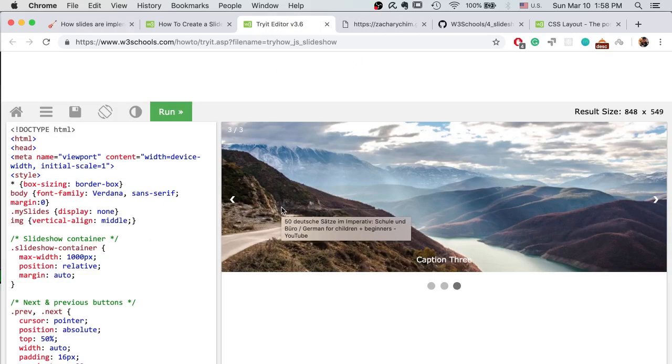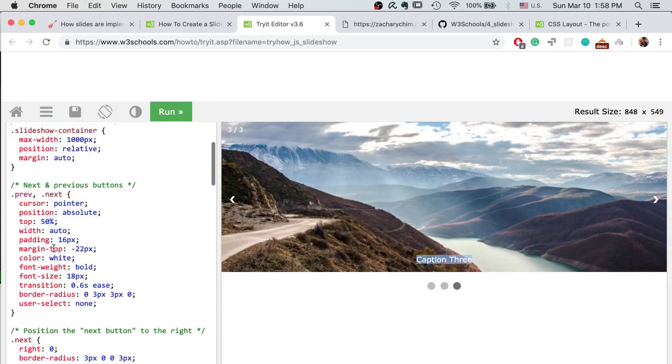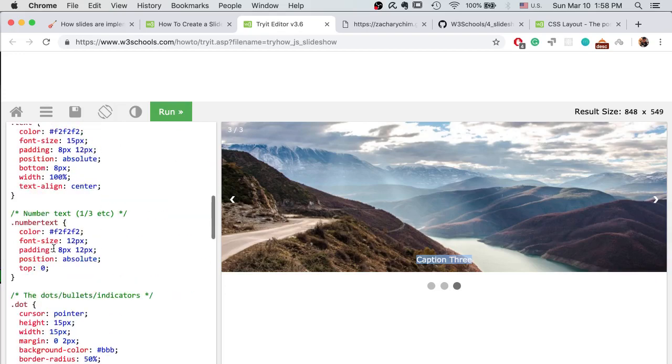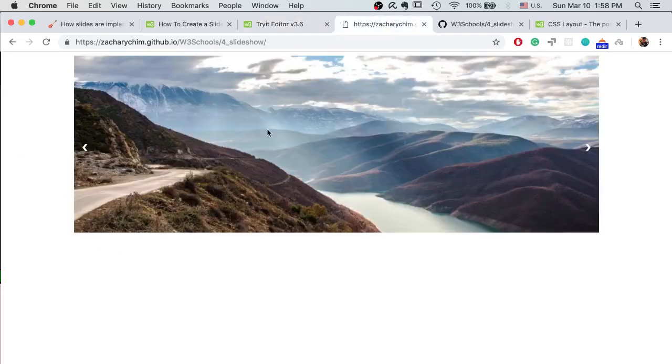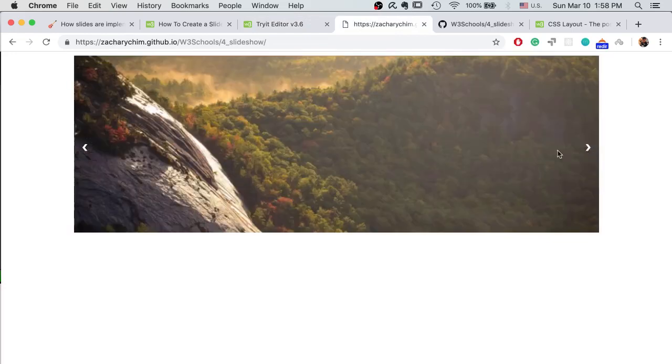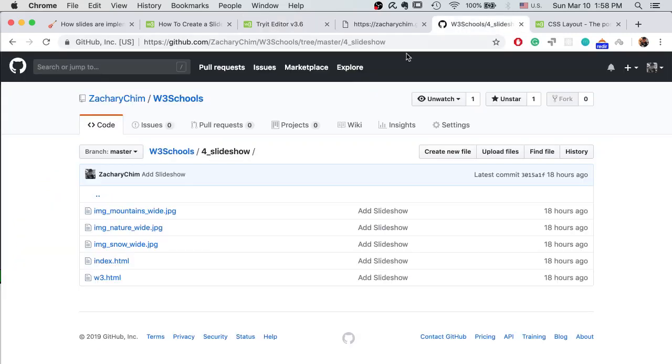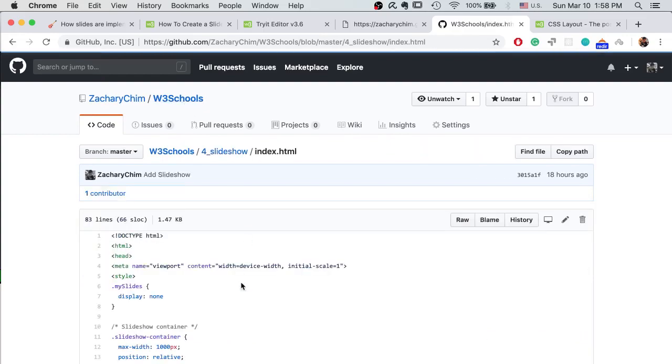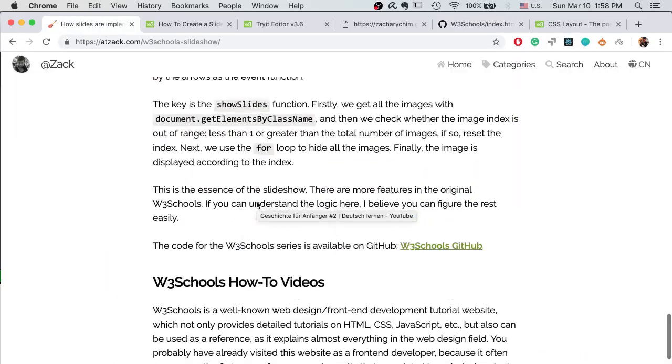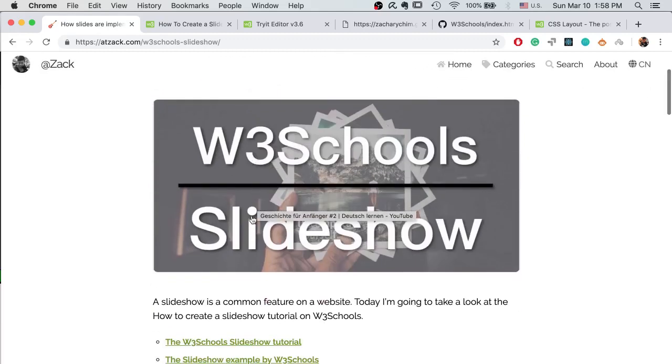So in the W3Schools example there are some other features. You can take a look at their code. If you can understand the fundamental of our slideshow, I believe you would have no problem adding all these features by yourself. If you want to take a look at the simplified code, I put it on GitHub in the same repository. Okay, that's all for today. Thanks for watching, I see you next time.